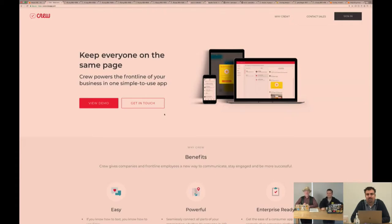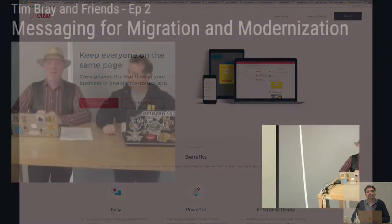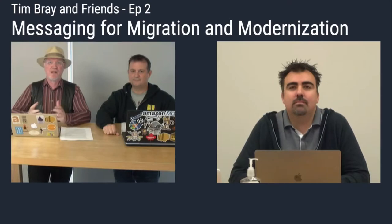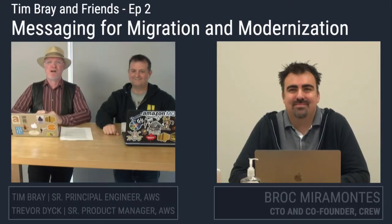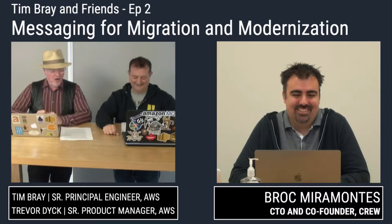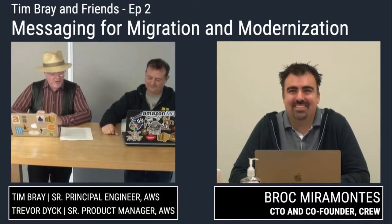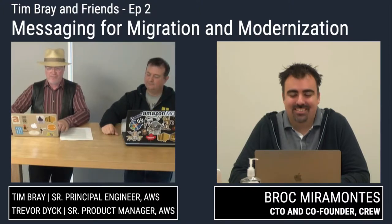Before I do that, I should say that this is Twitch and anybody can shoot us a question at any time. Feel free to do that because it's really super interesting when we spend time talking about the things that you actually care about. So, Brock, you want to tell us about Crew?